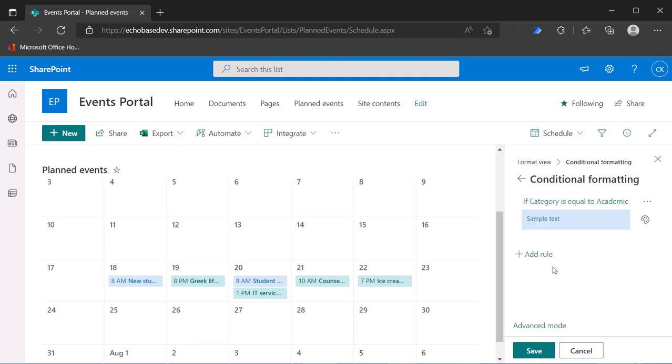And here you need to add a rule. So basically, you're going to add for every category that you have, or if this was a status column, for every status, whatever it is.